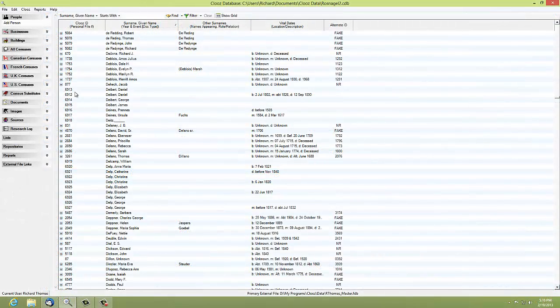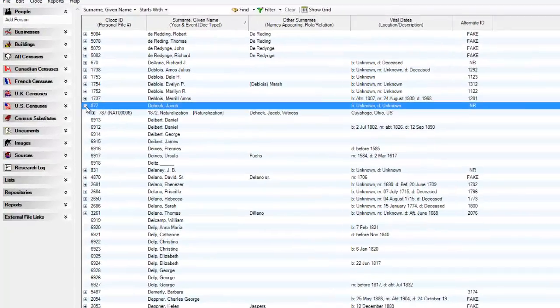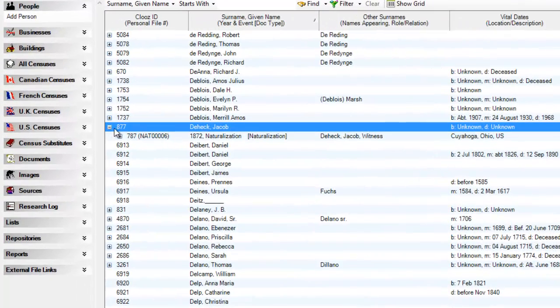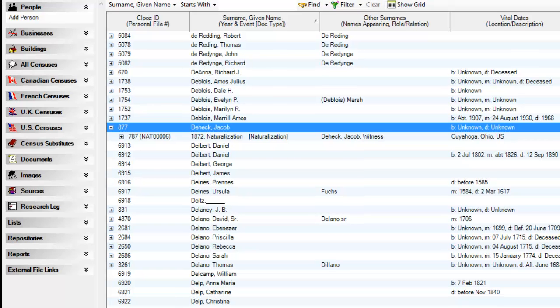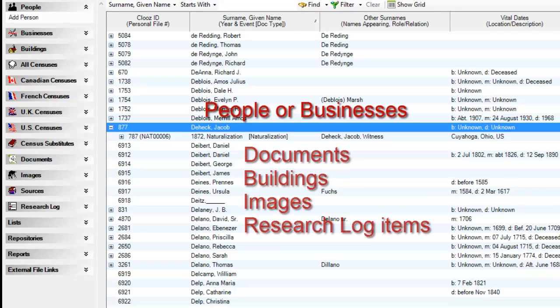As I mentioned earlier, the composite view generally follows a pattern of expanding out all of the records that are linked to the one you are looking at. As we saw in the earlier examples, for people or business records, in other words, expanding them will show documents, buildings, images, and research log items they are linked to.